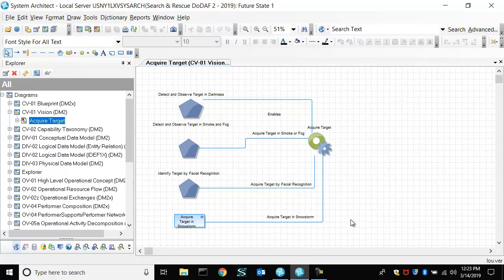Right? And so that's workspaces and system architect and how you can compare them. And then at some point, this would be potentially baselined and create a whole new set of future states.